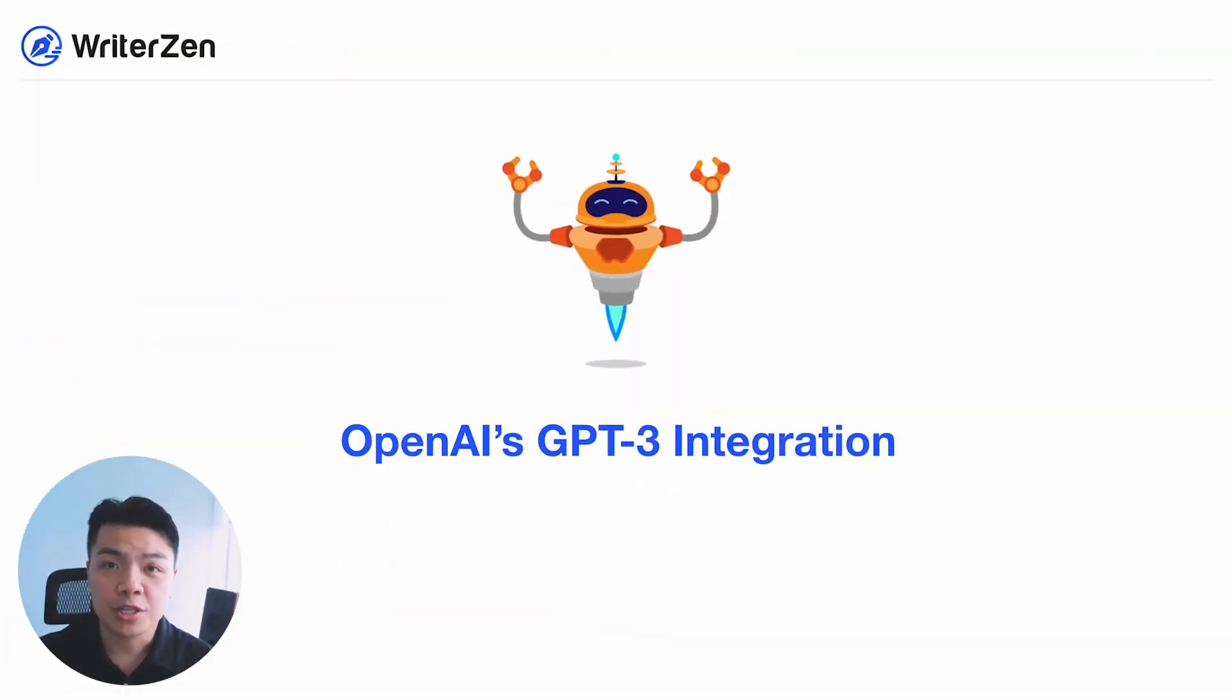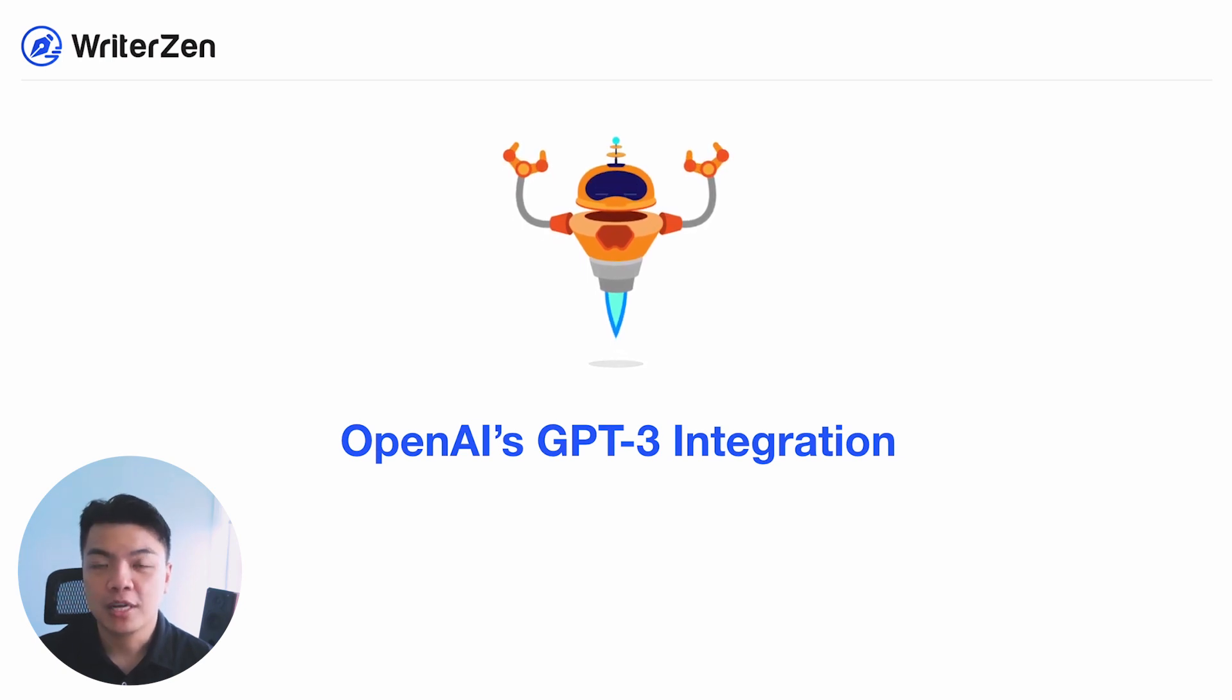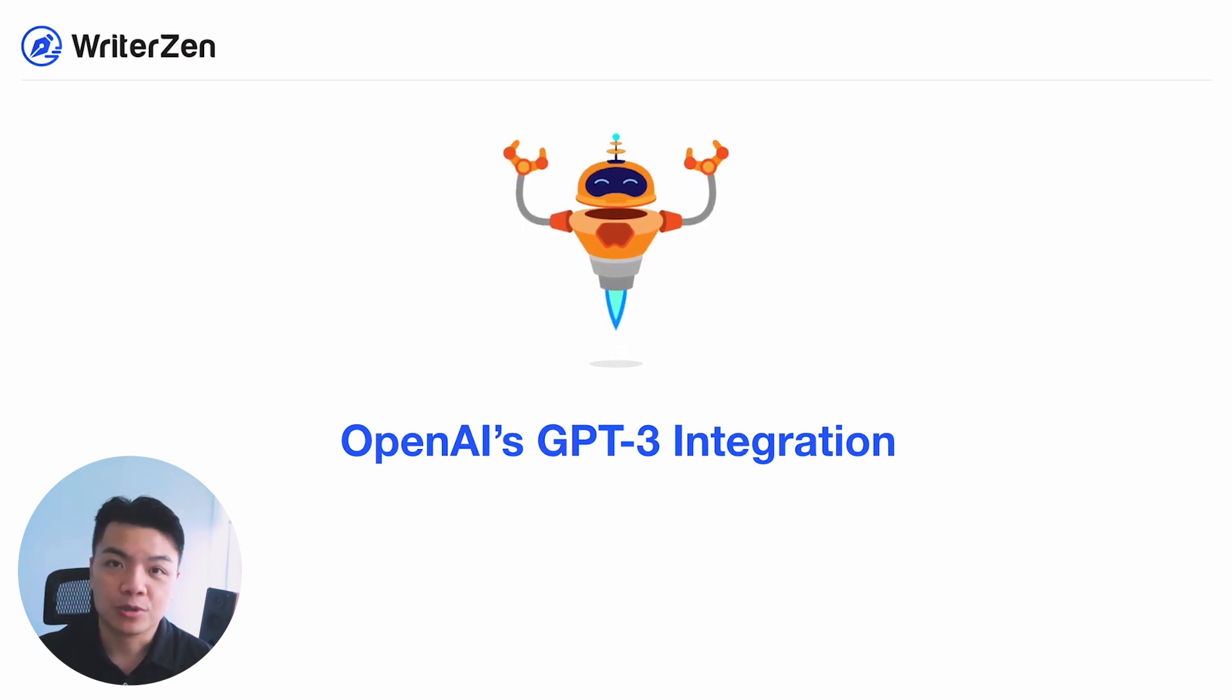Hi, it's Daniel again. I'm the CEO and co-founder of WriterZen, and today I'd like to share with you a very exciting update that we've been working on in the past six months, and that is our integration with OpenAI GPT-3 Power Language Model.